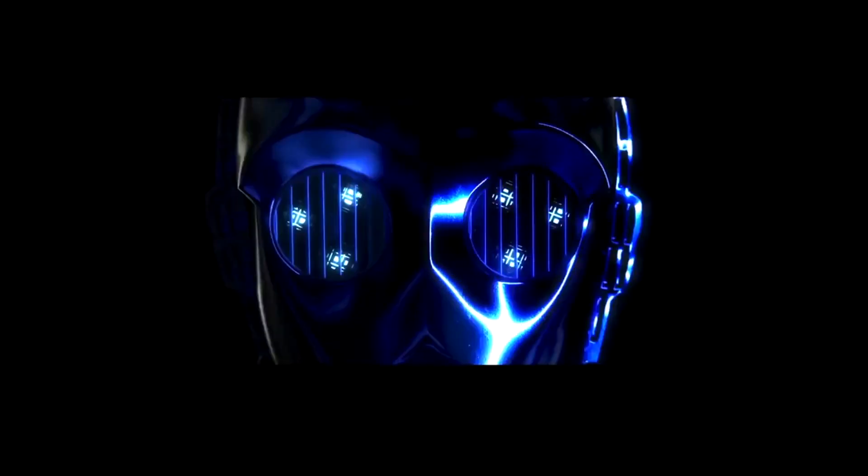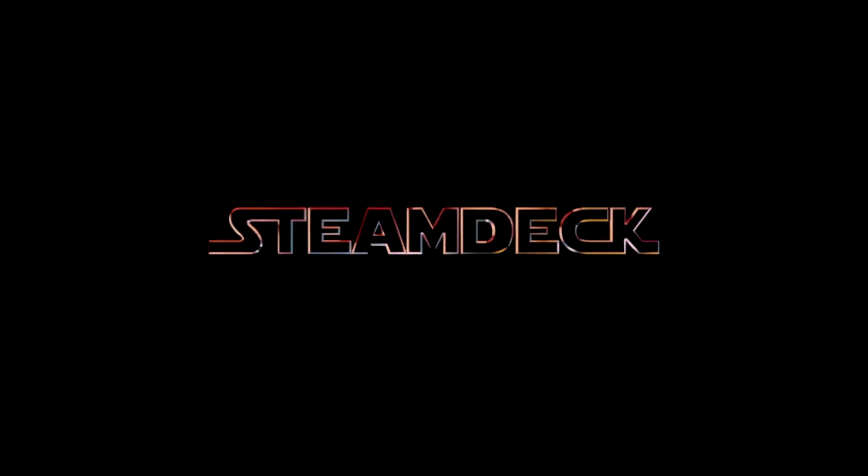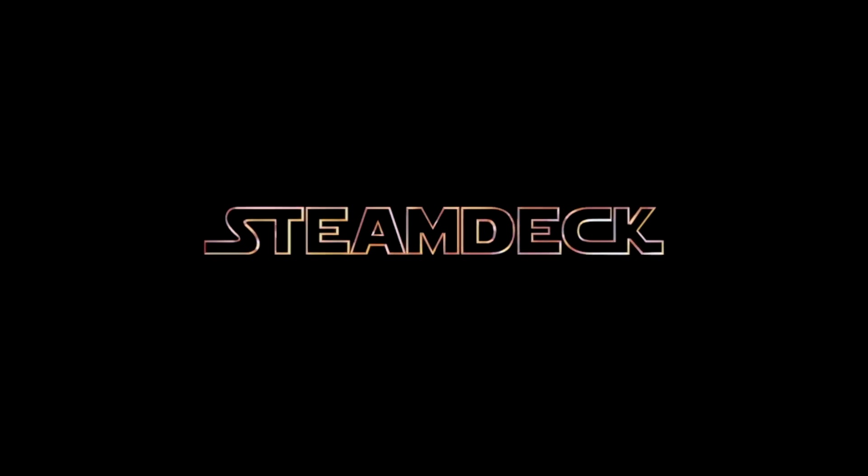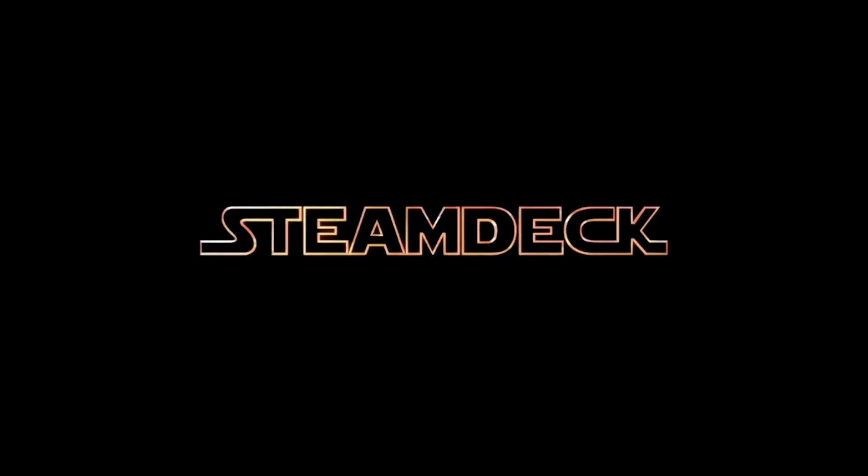But anyways guys, this is going to be super exciting. I downloaded a Star Wars boot animation for mine and I'm excited to show you it. And I'm going to walk you through the steps that you need to take to get this set up in your Steam Deck. Let's get into it guys.